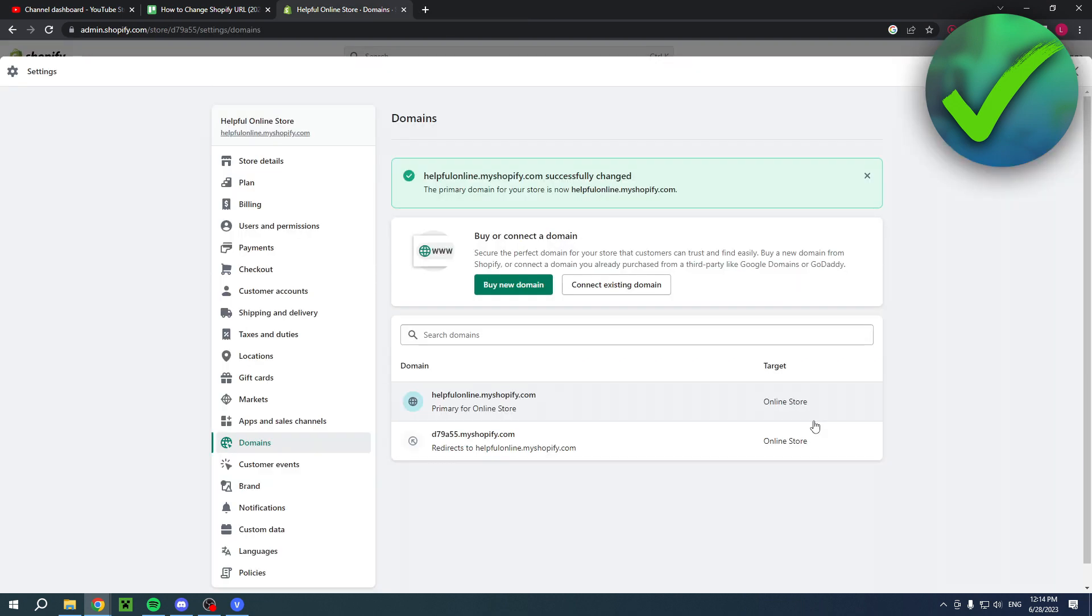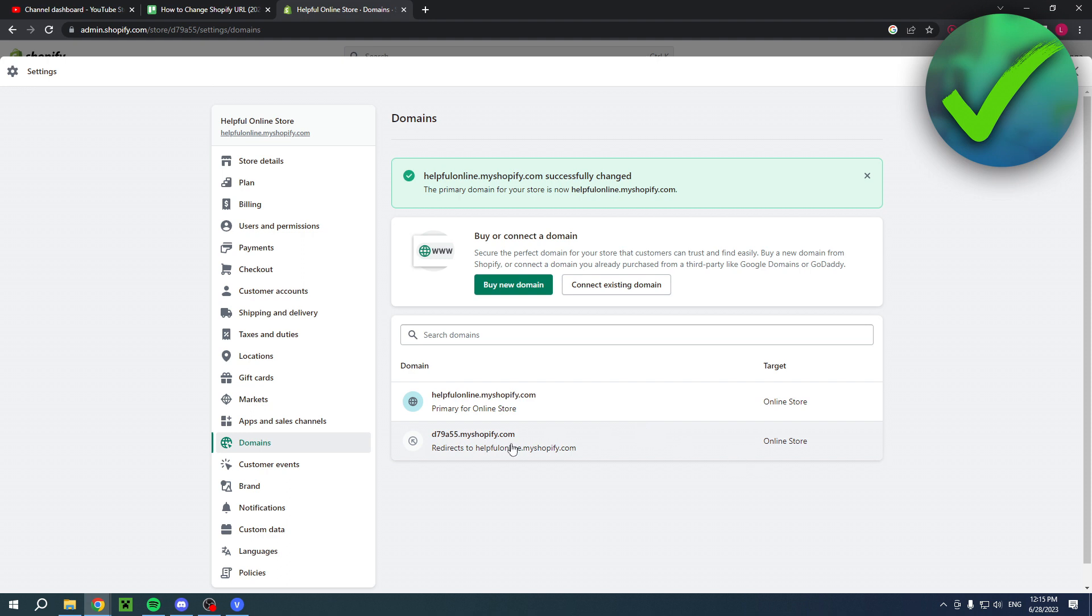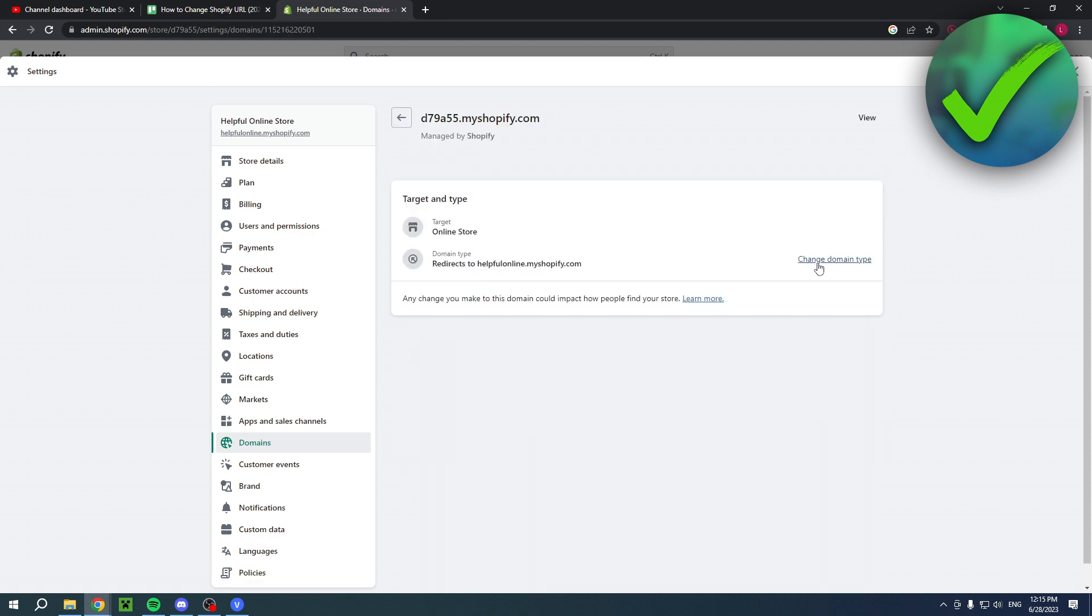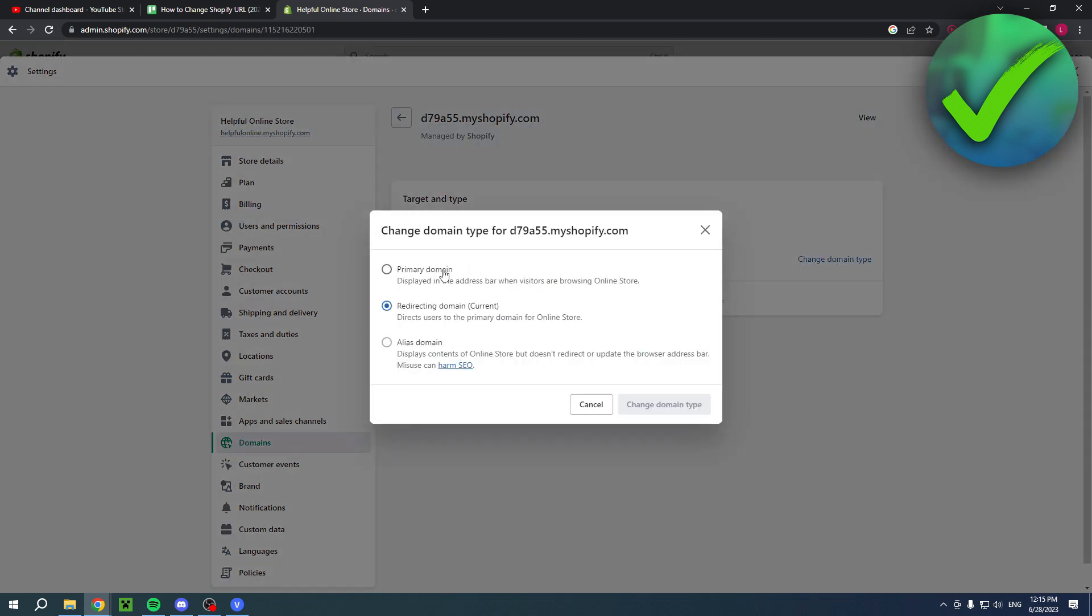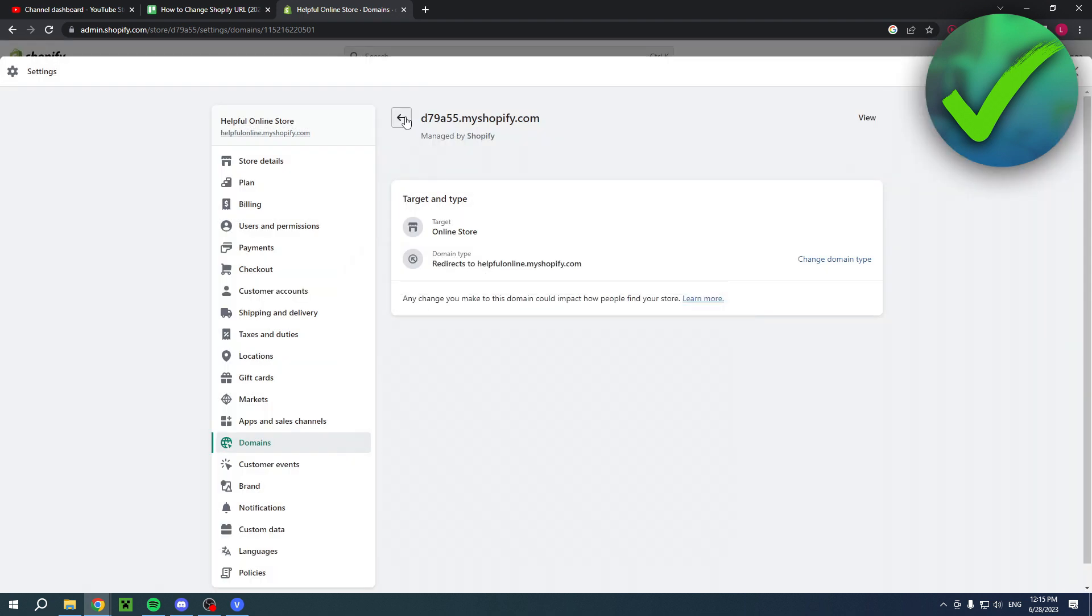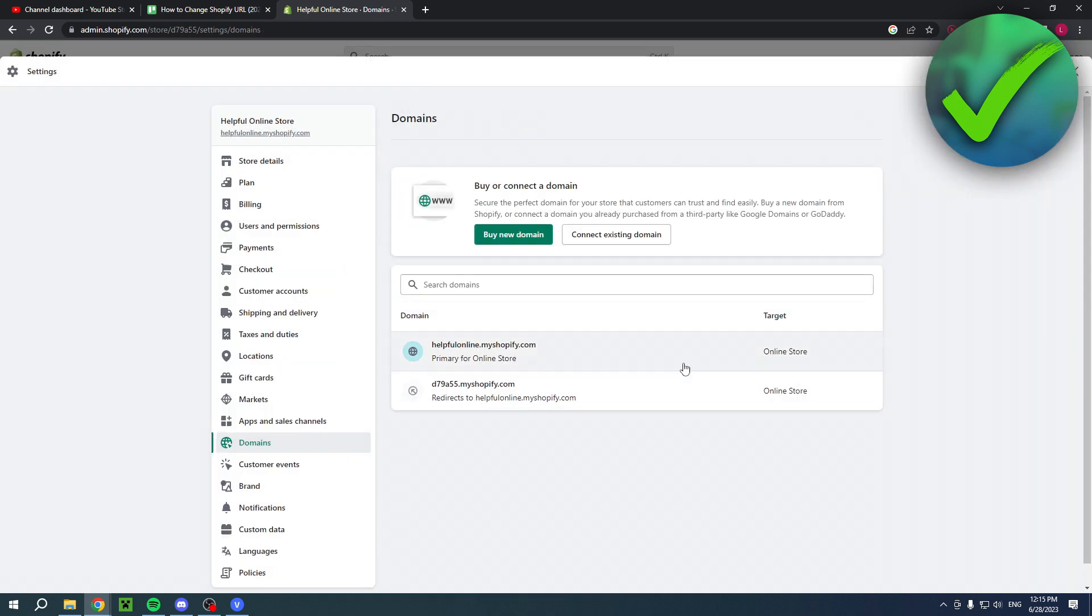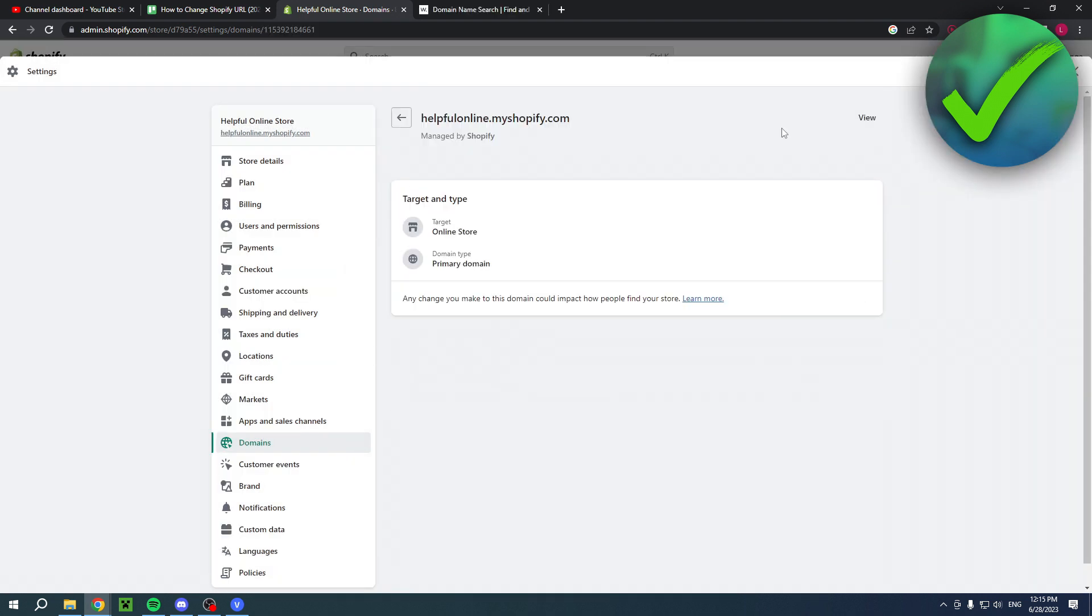But yeah, now we actually have two domains. And currently, this is my primary domain, as you can see. Let's say you have a lot of these domains and you simply want to change it to one of those. Simply click on one of those, then you can click on change domain type and then set it to primary domain, as you can see. I don't want that though. So yeah, if this video helped you out, please let me know in the comments and I will see you next time.